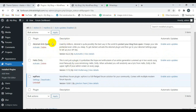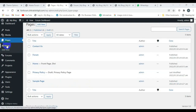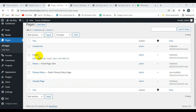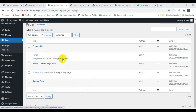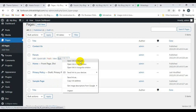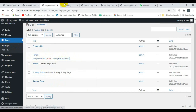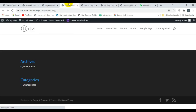Now I want to show the forum in the Divi layout. If you click on All Pages you will see a Forum page. I'm showing the forum on this page, and I'm going to click on 'Edit with Divi'.